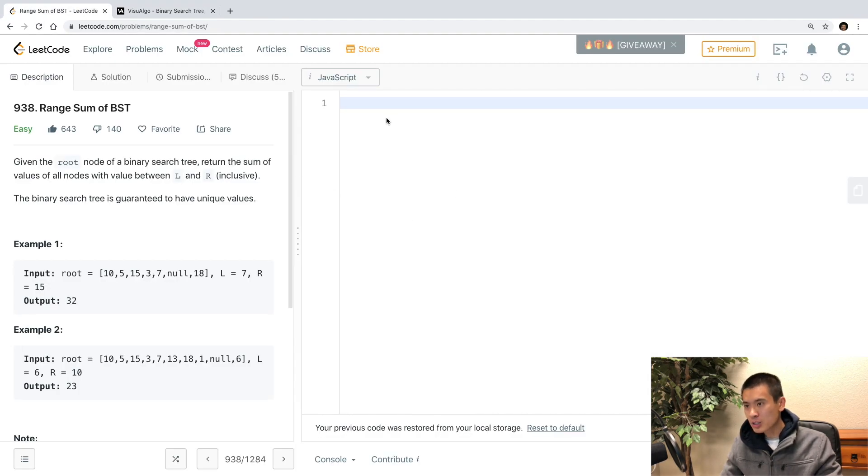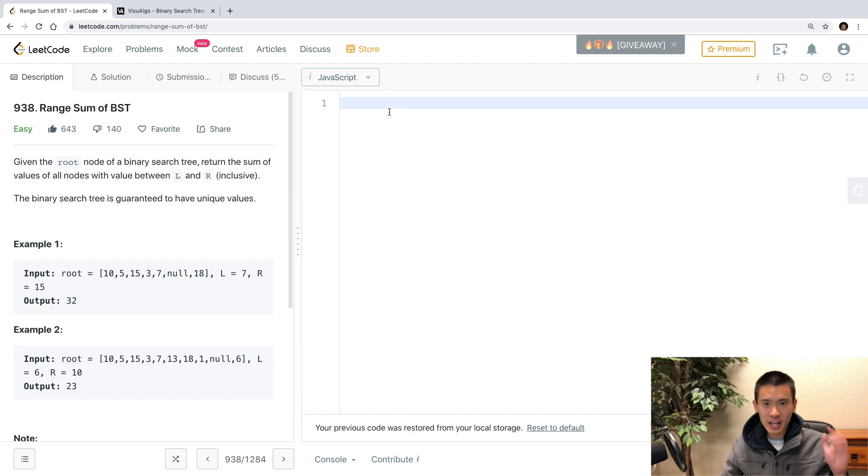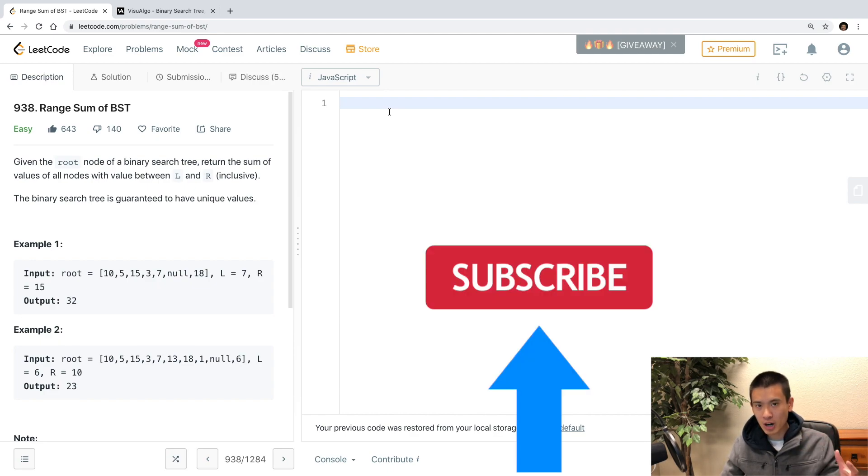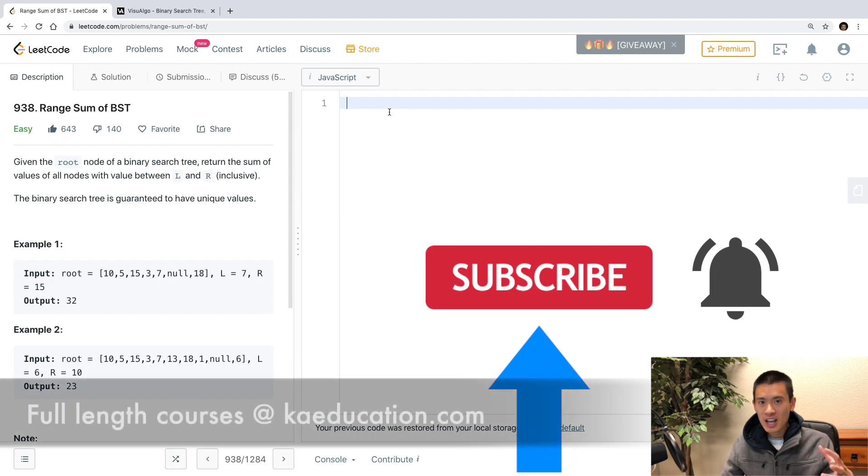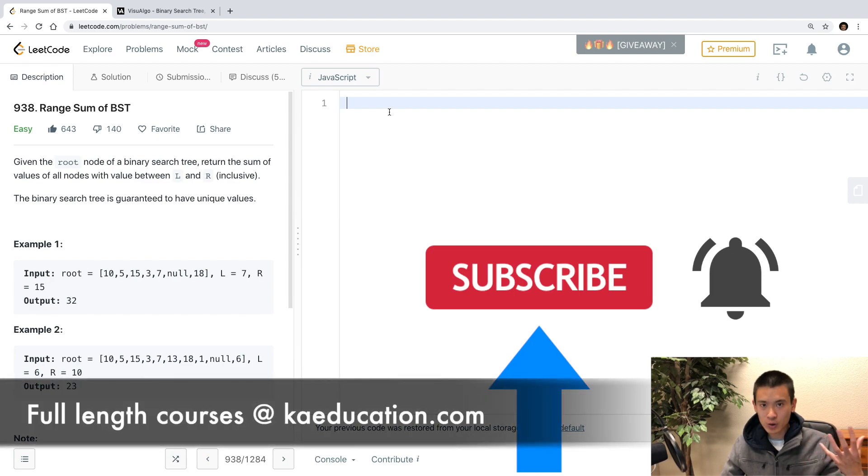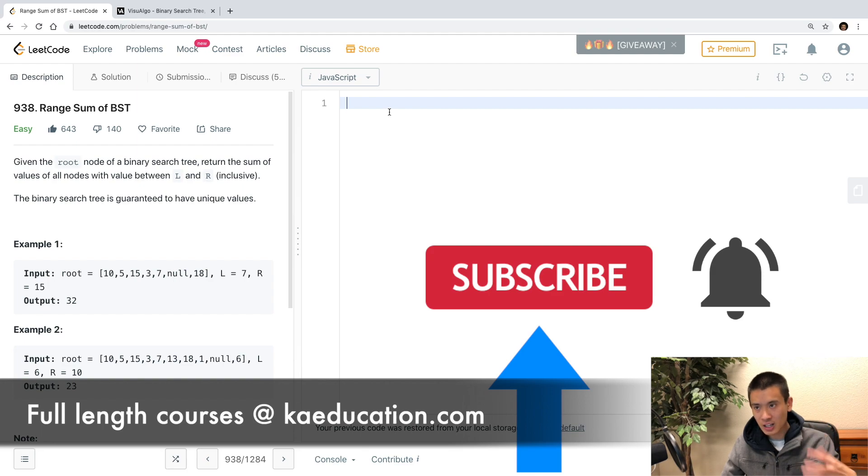So, I'm going to solve this, and of course, if you like this kind of content, be sure to like, comment, subscribe, and hit that notification bell to be notified of new content, and I have full-length courses on my website, kaeducation.com.